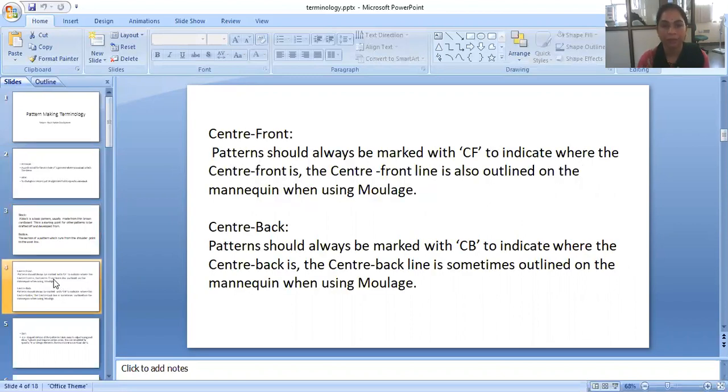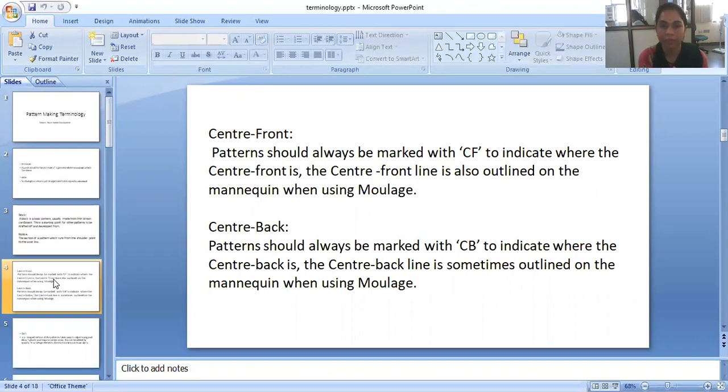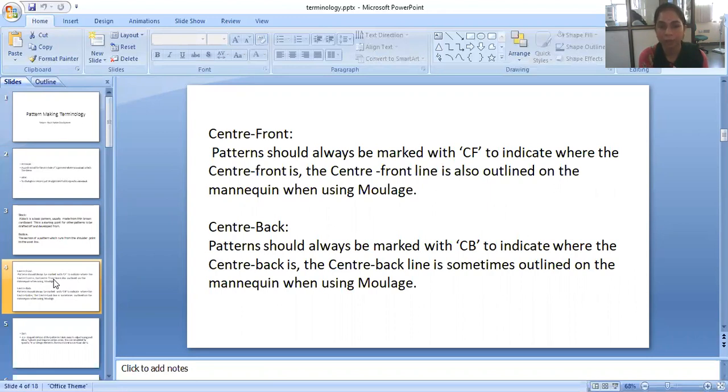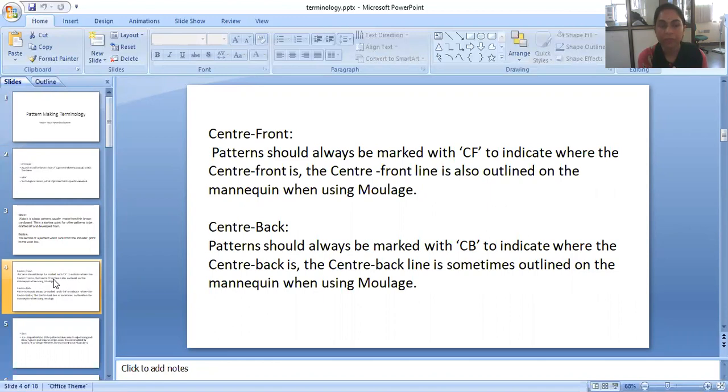Center front. The center front pattern should always be marked with CF to indicate where the center front is. The center front line is also outlined on the mannequin when using moulage.